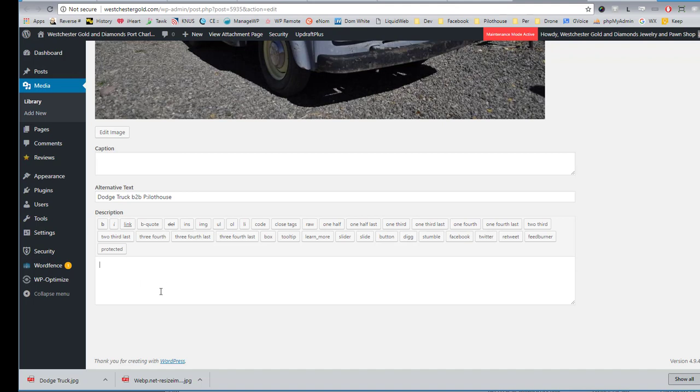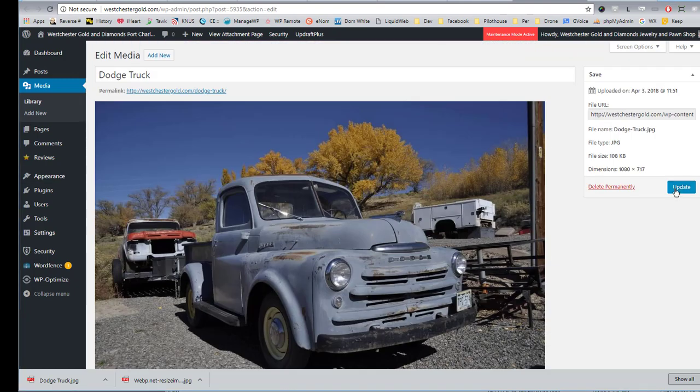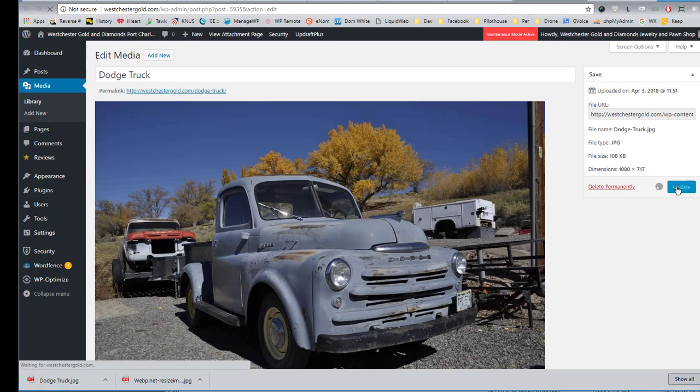Most themes don't do this. So I use it for keywords in many cases. So I might put autos or trucks or whatever I can think of that later down the road will help me find what this picture is of. Transportation. And we're all good here. I just update it.